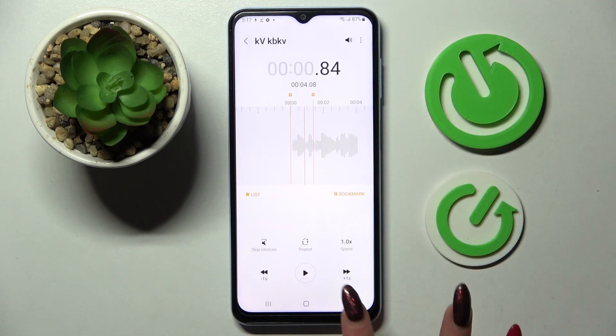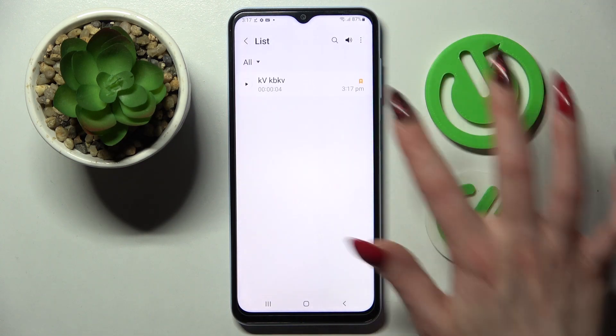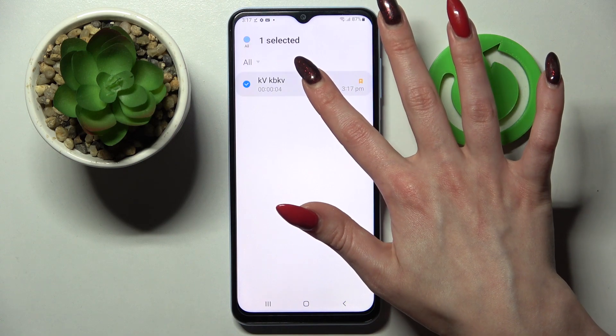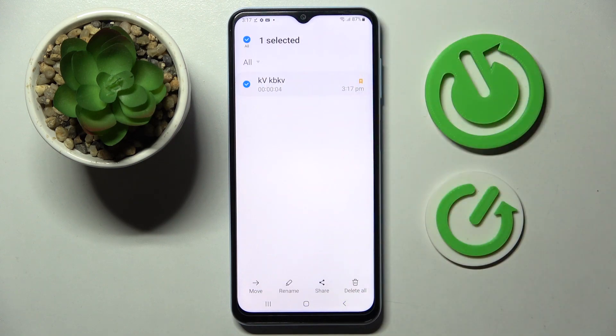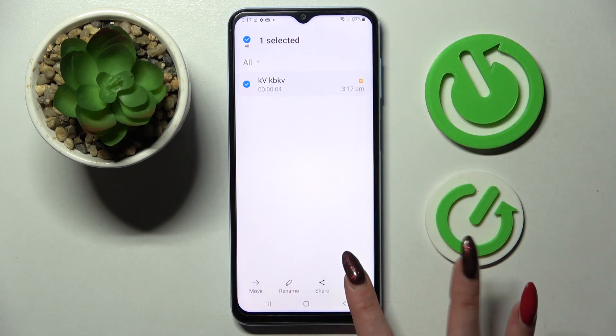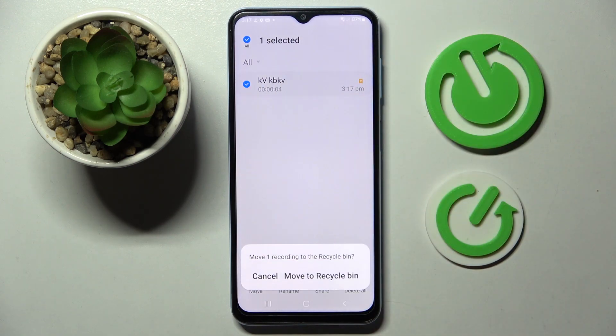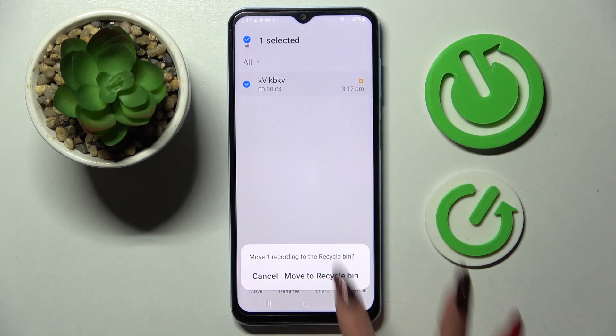If you wish to delete it, you need to go back, hold it from this list and just delete all at the bottom right corner. Now confirm your choice by choosing 'move to recycle bin'.